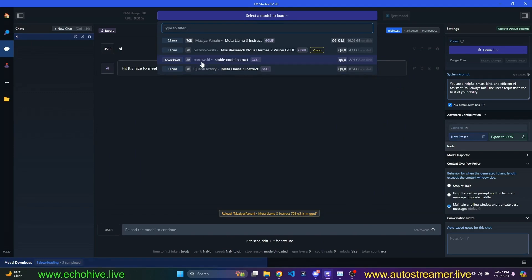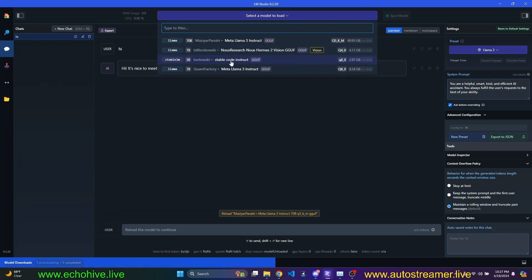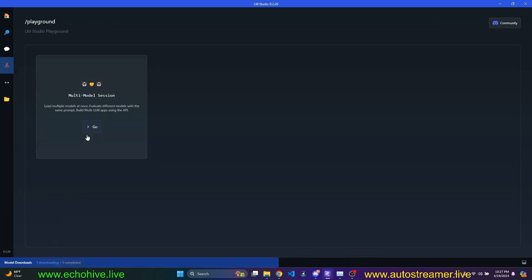We will test LAMA 8 billion, 70 billion. We'll also test the vision model, LAMA, this Hermes, I believe. And maybe we'll take a look at the stable code instruct as well. And we may even try the multi-model session to load multiple models into memory.